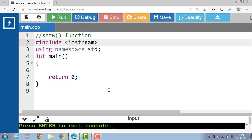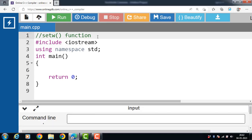Hello everyone. In this video we will discuss the setw function for formatting output in C++.